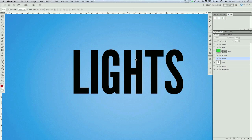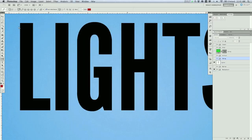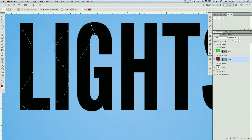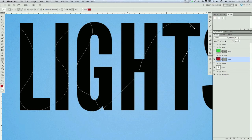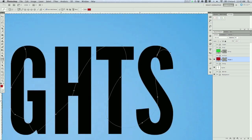Alright, so the first thing we're going to do, obviously, to create a strand or a string of lights, we have to have a string. So we're going to grab the pen tool, and you can do it a couple of ways — either a path or a shape. I'm going to do it using a shape, and I'll show you why or how I go from there. So basically, just grab the pen tool and start wrapping a string around all of your text.